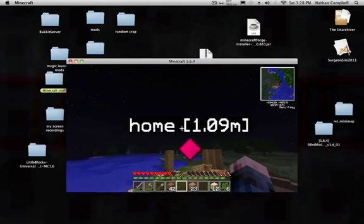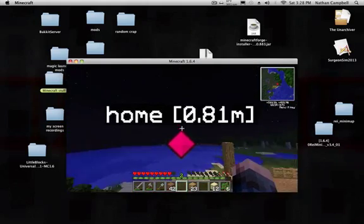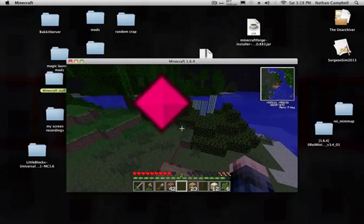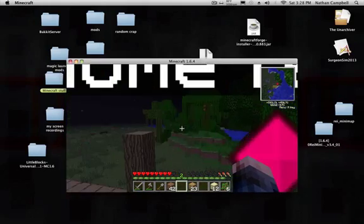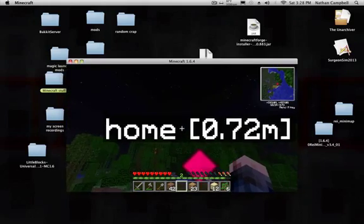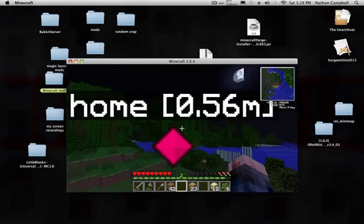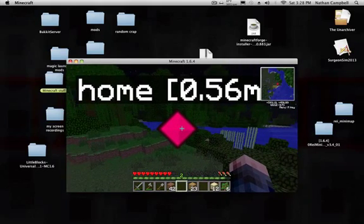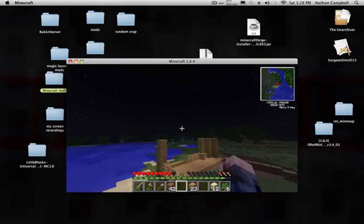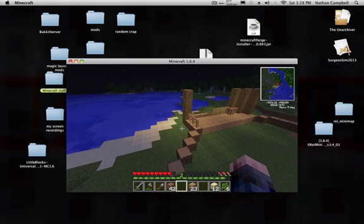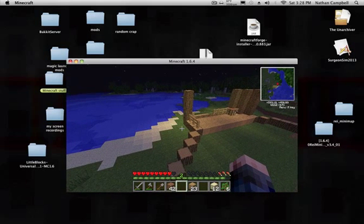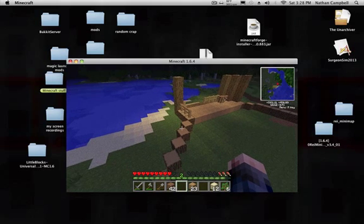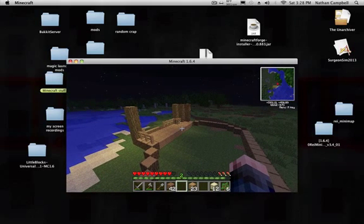You successfully installed Rei's minimap 1.6.4. Sorry that I didn't full screen it. Thank you guys for watching. This is my first mod installation thing, and I will see you in the next video. See you.